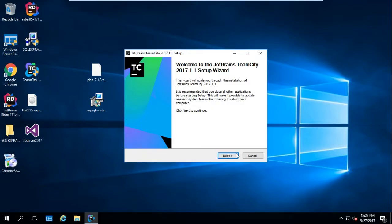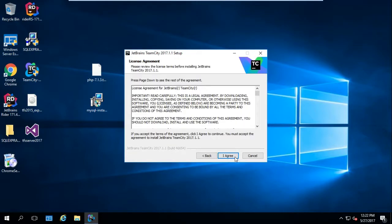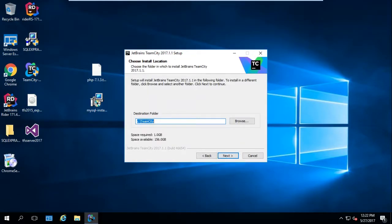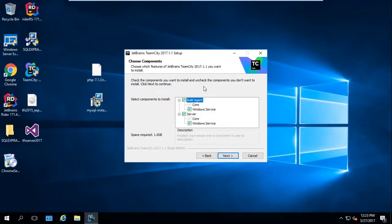After running the installation I'll hit Next, agree to the agreement. You can select where you want to place your TeamCity installation files — it's totally up to you. I'll leave it by default at the C folder and hit Next. Now notice that we have two options we need to select.